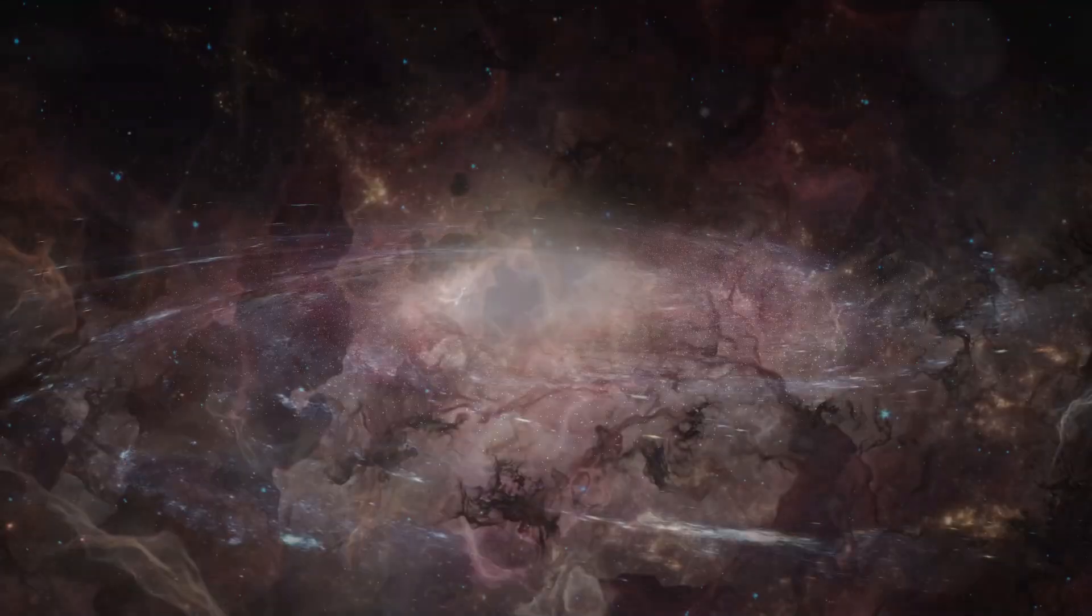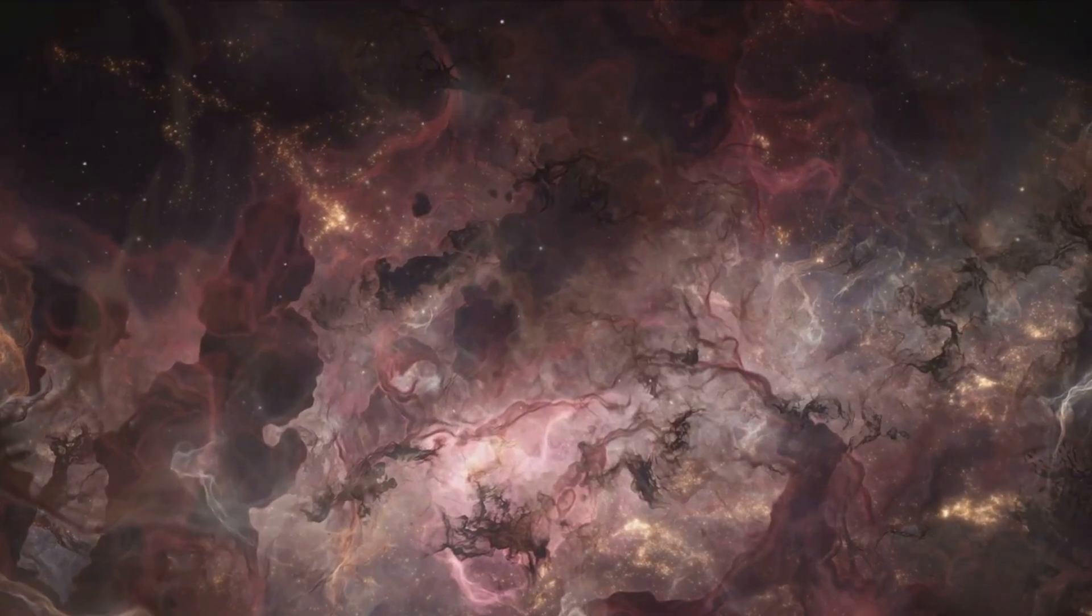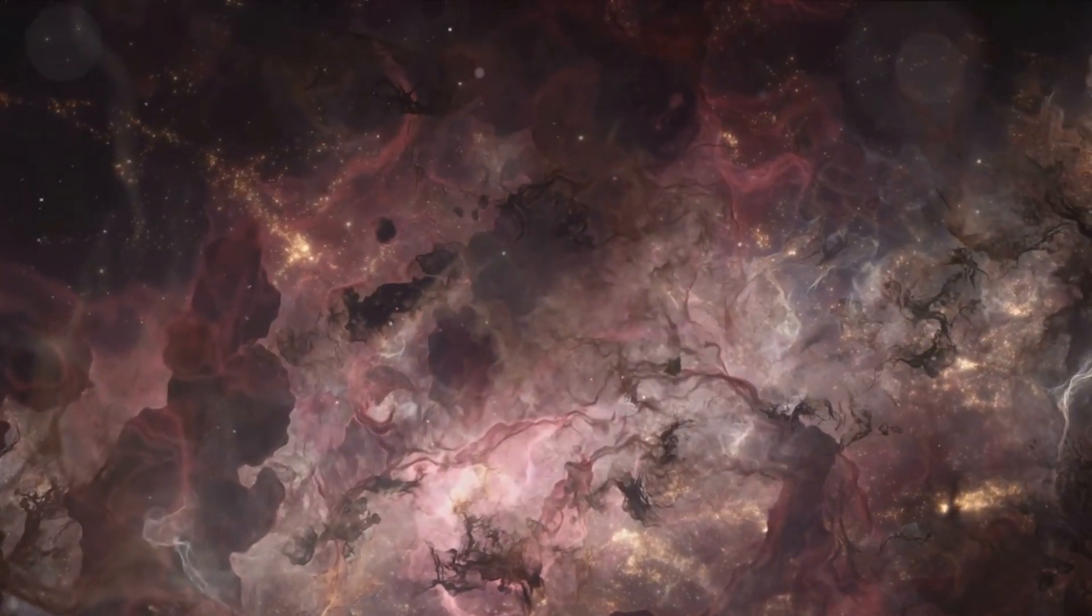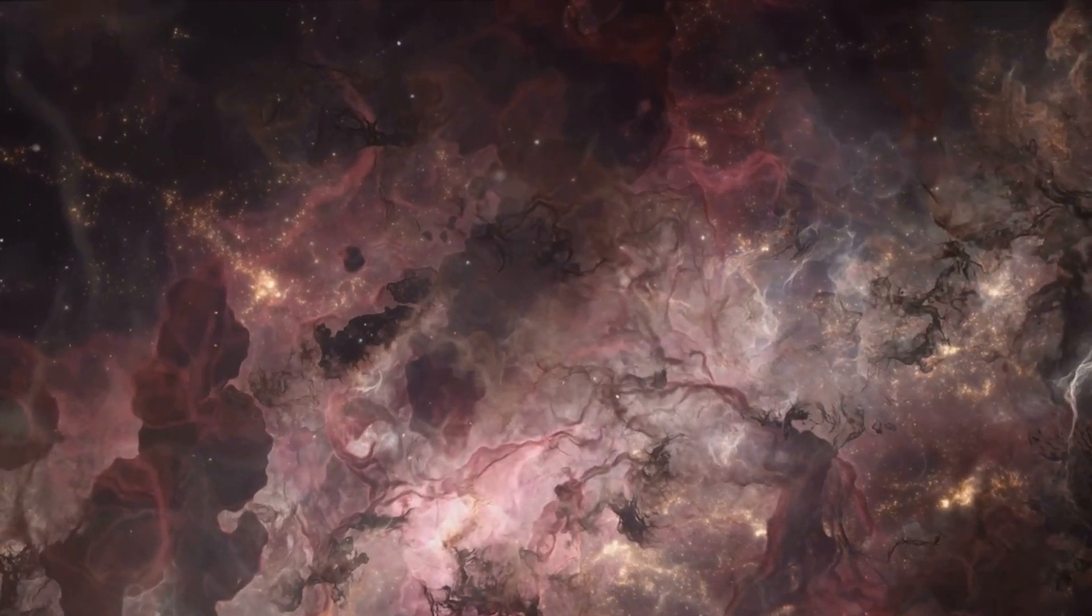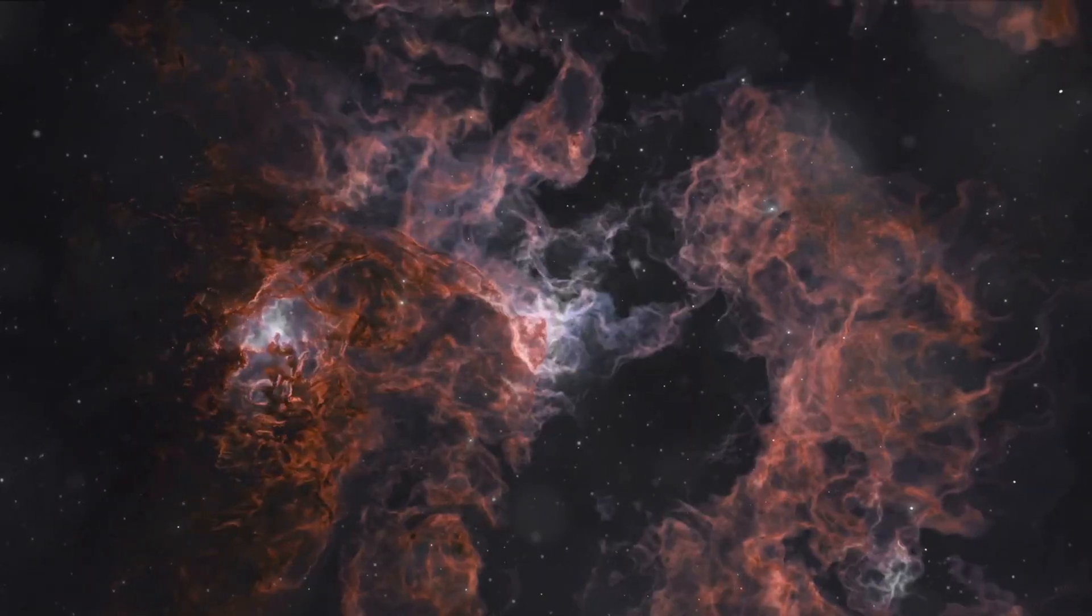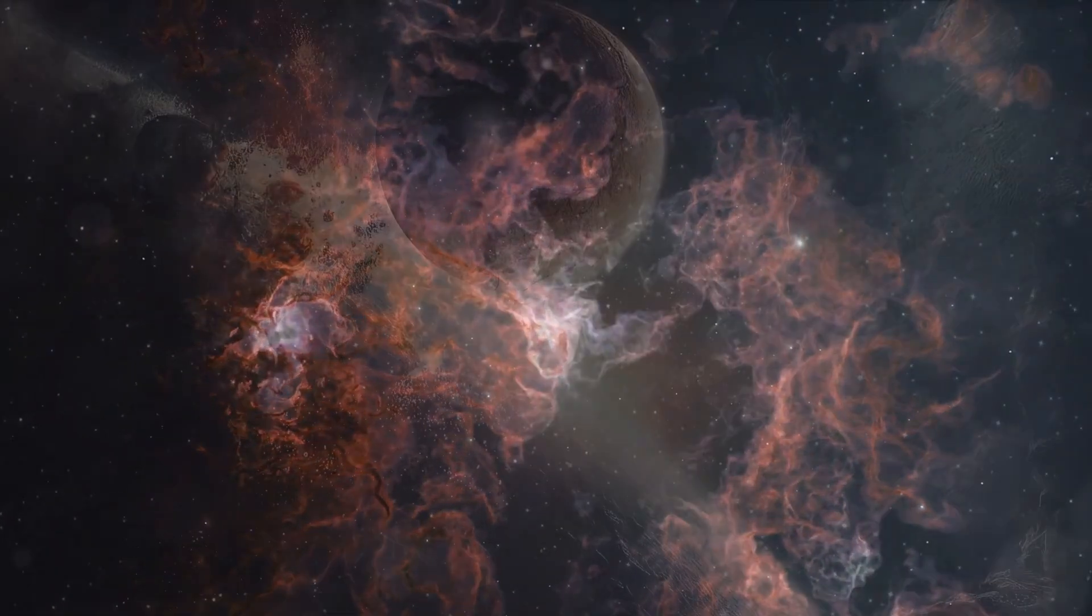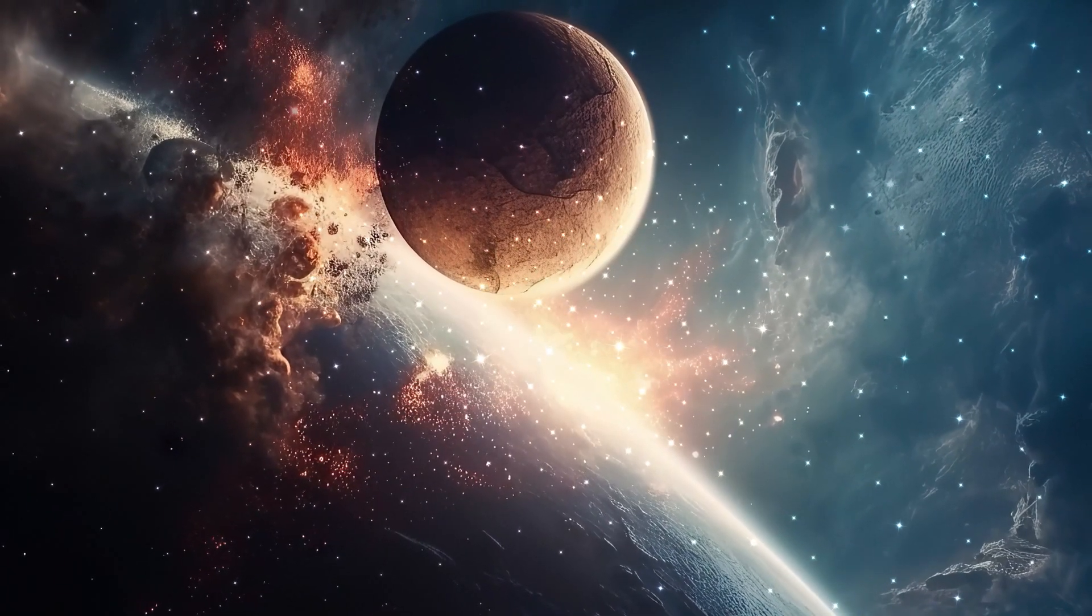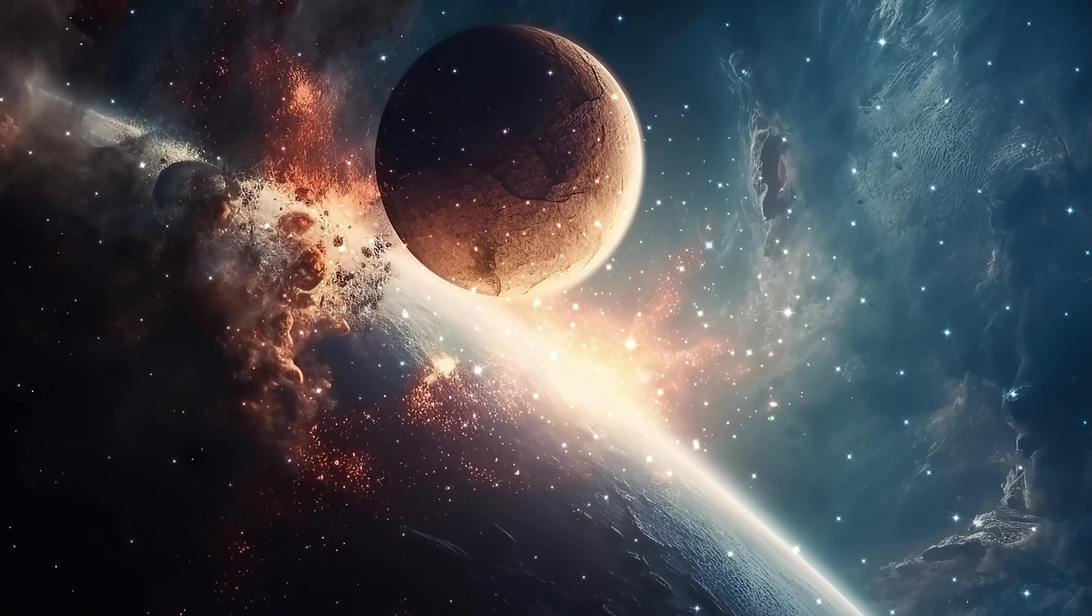The universe is teeming with potential for life, yet we find ourselves in an eerie silence, a cosmic stage devoid of any other players. Our understanding of life, the universe, and everything in between is continually evolving. And yet, some enigmatic questions persist, their answers hidden in the cosmic ether.